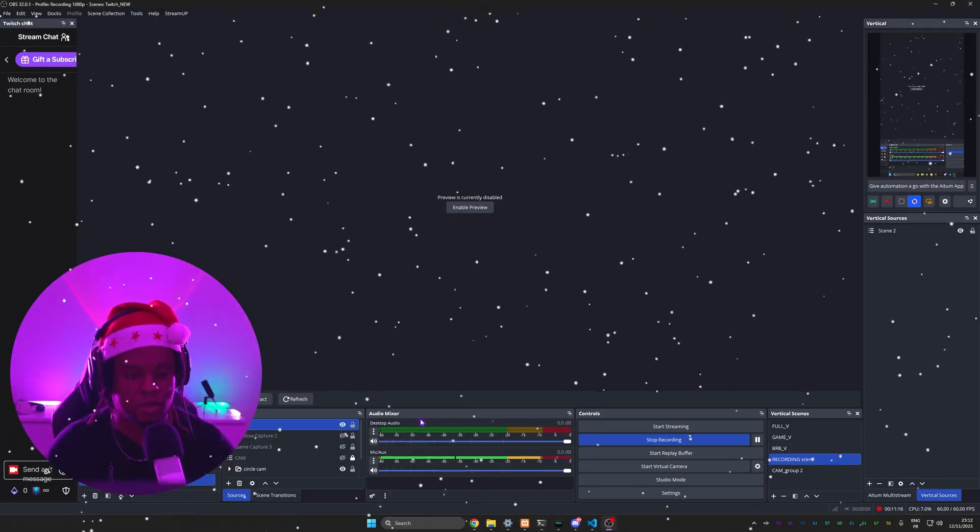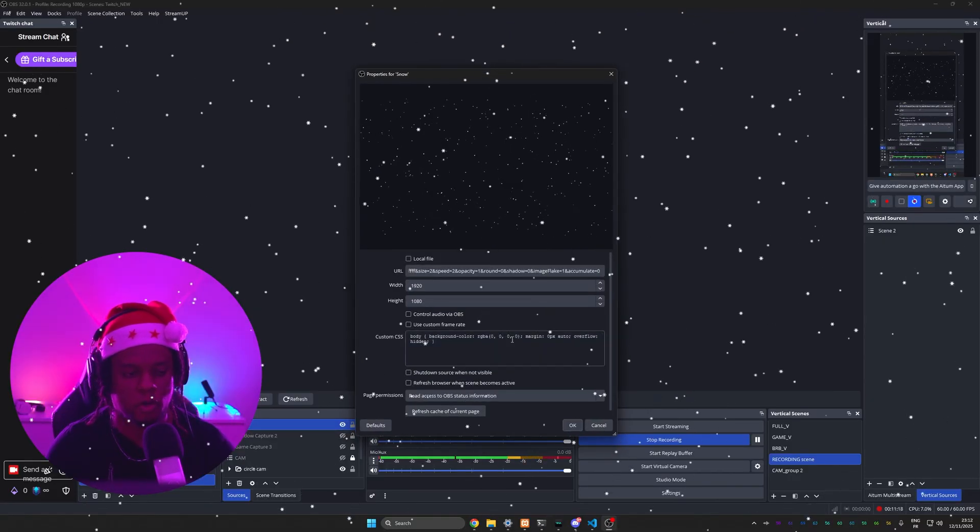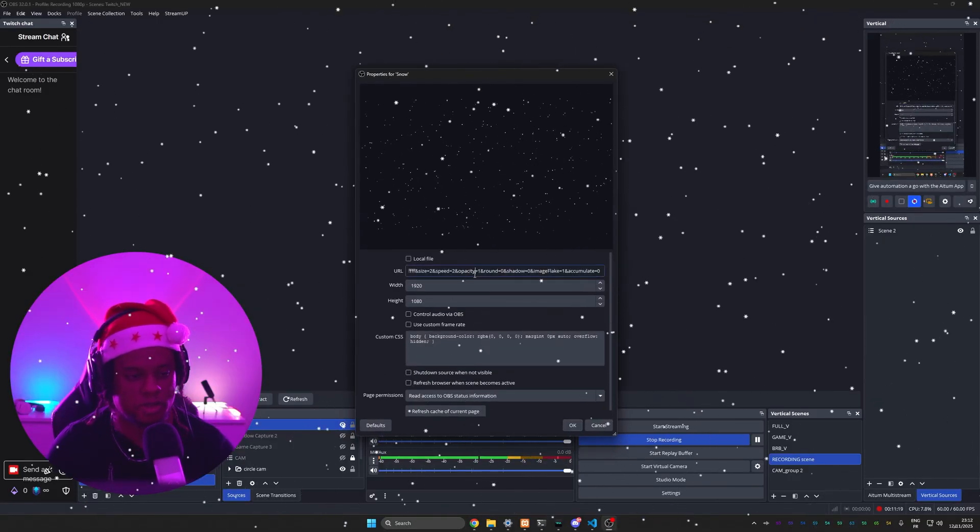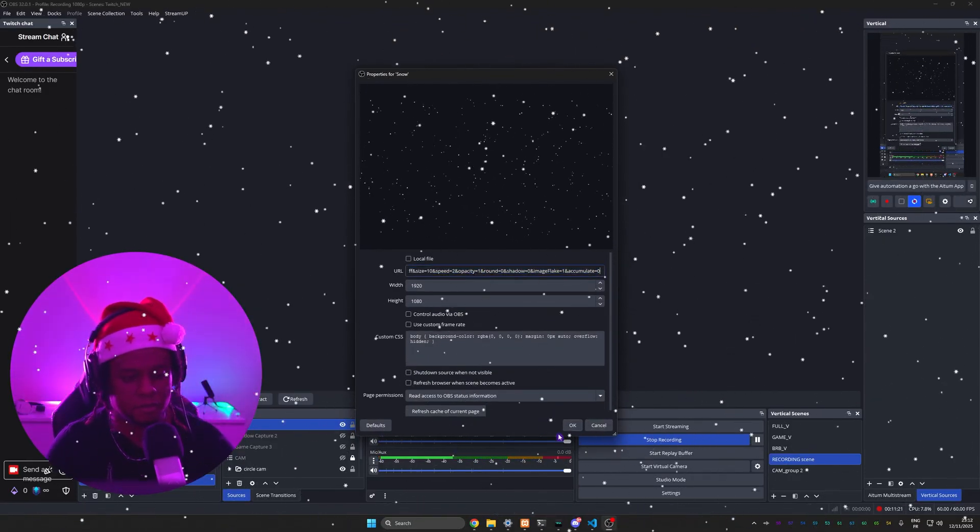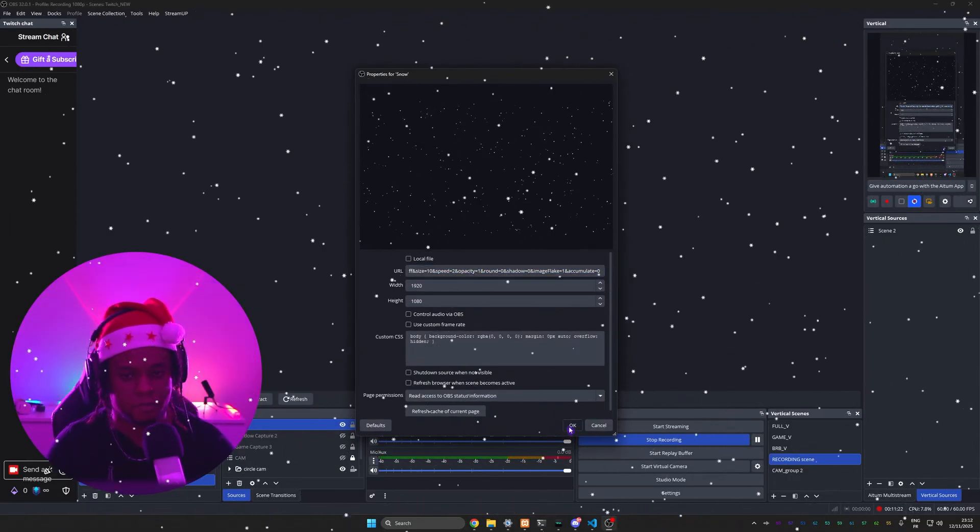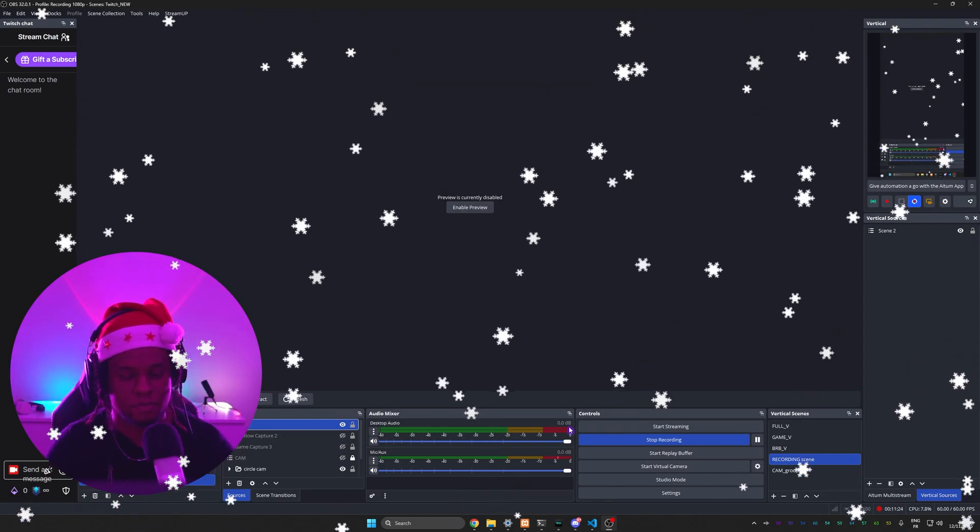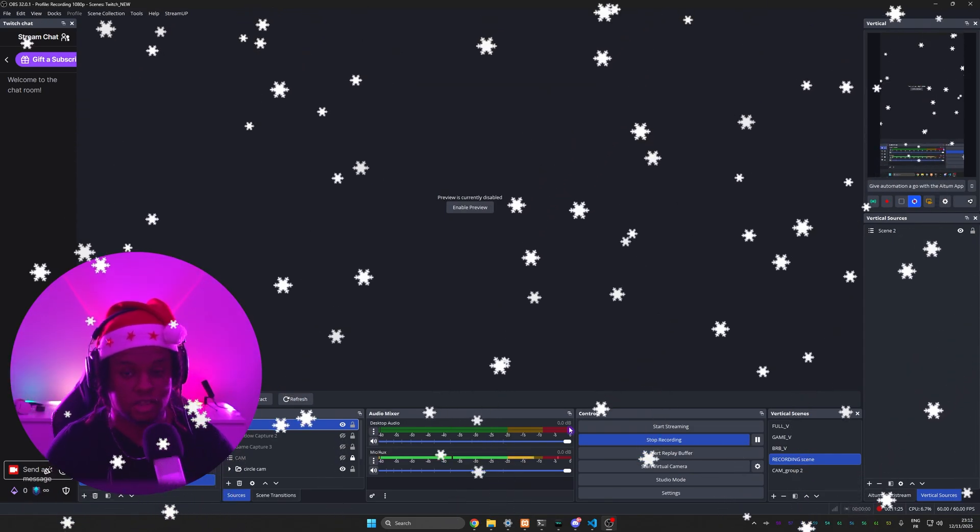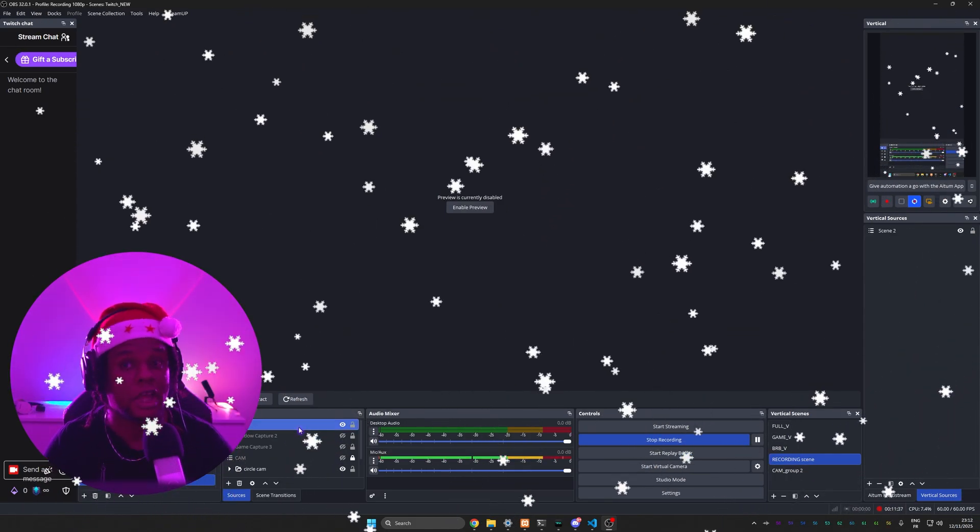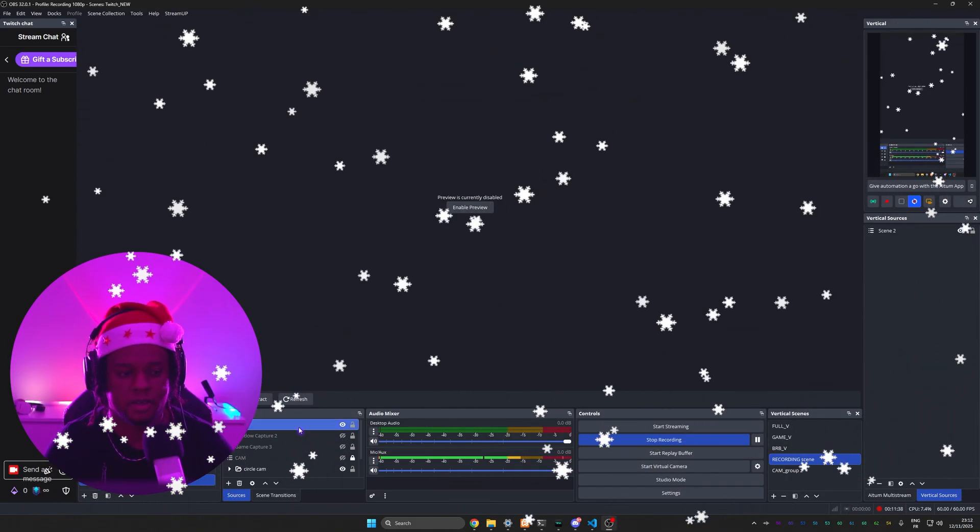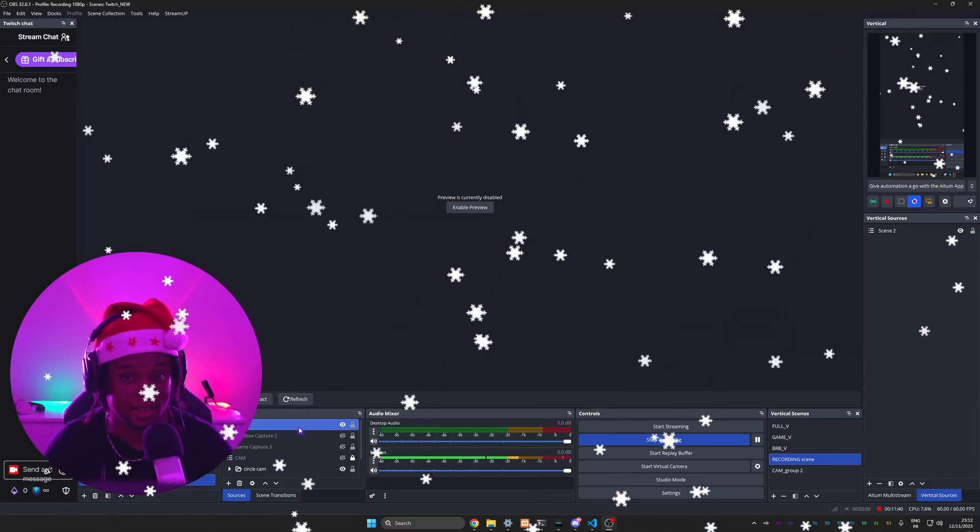Then back to OBS Studio, double click on your browser source and replace that link. And just like that, your snow has been updated. Another way you can update it is by editing the link itself.